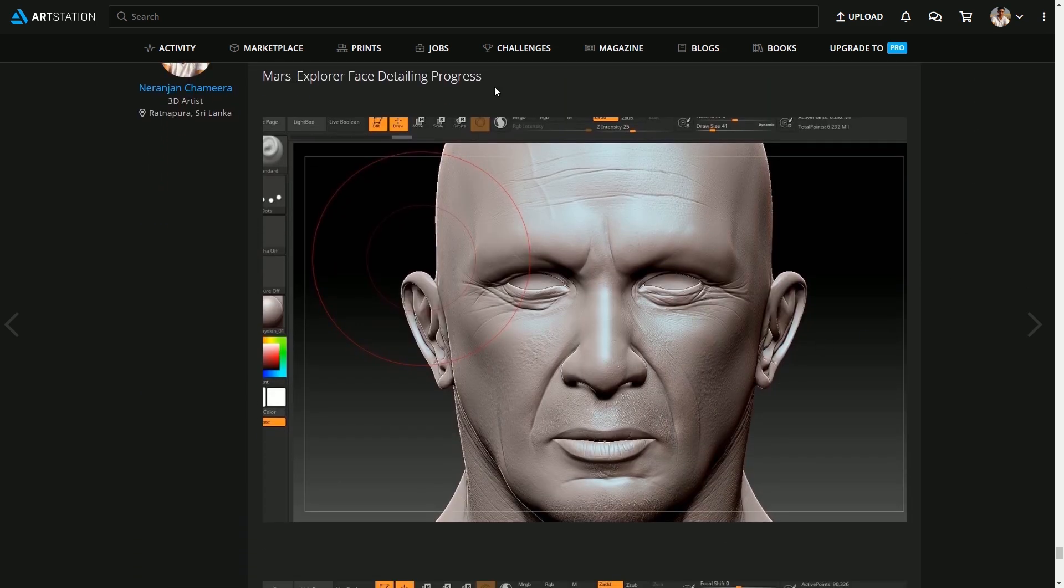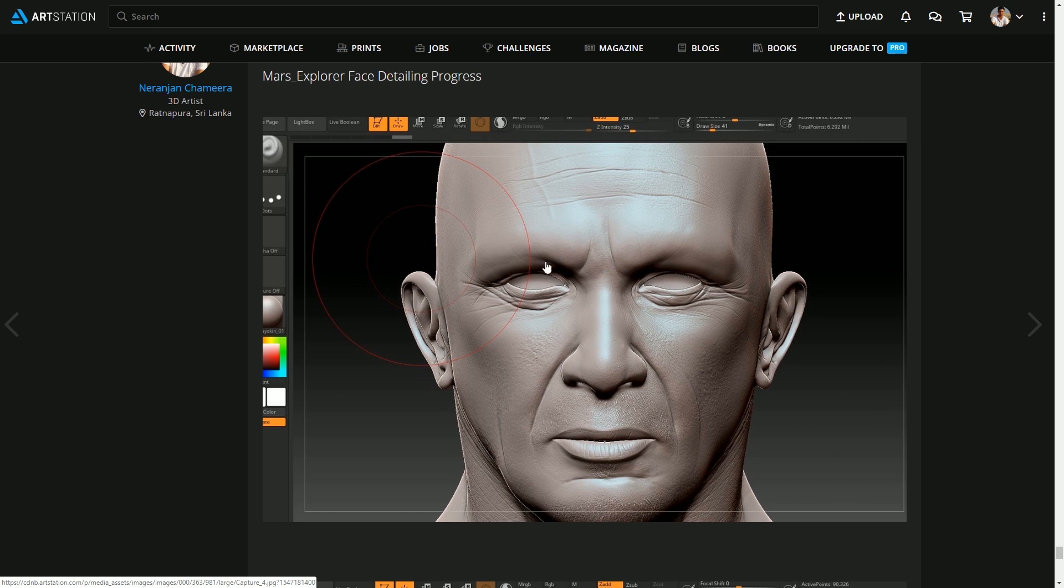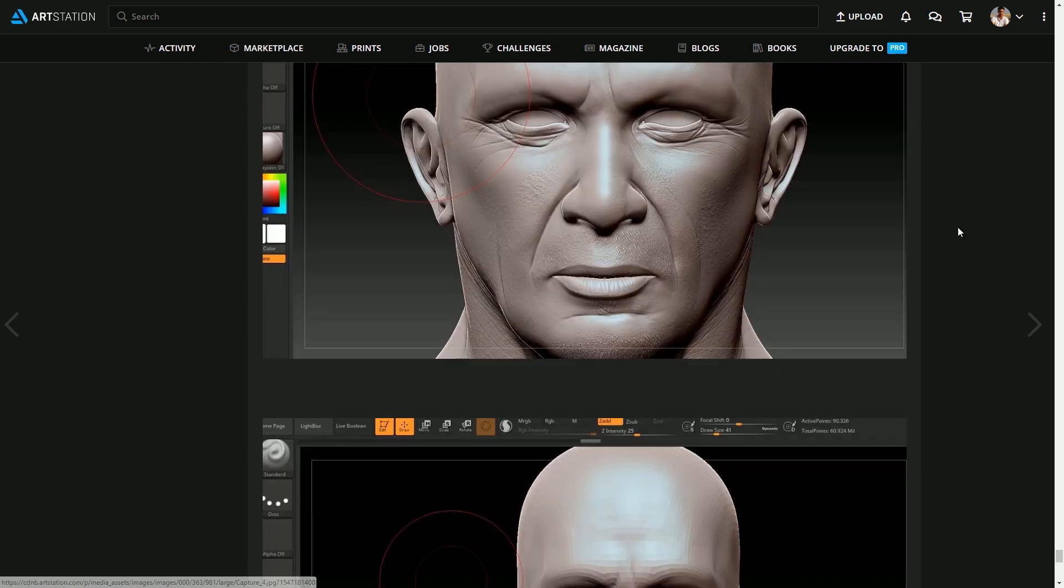I will be introducing everything from scratch, so even if you don't have much experience with ZBrush, you will be able to follow this series.